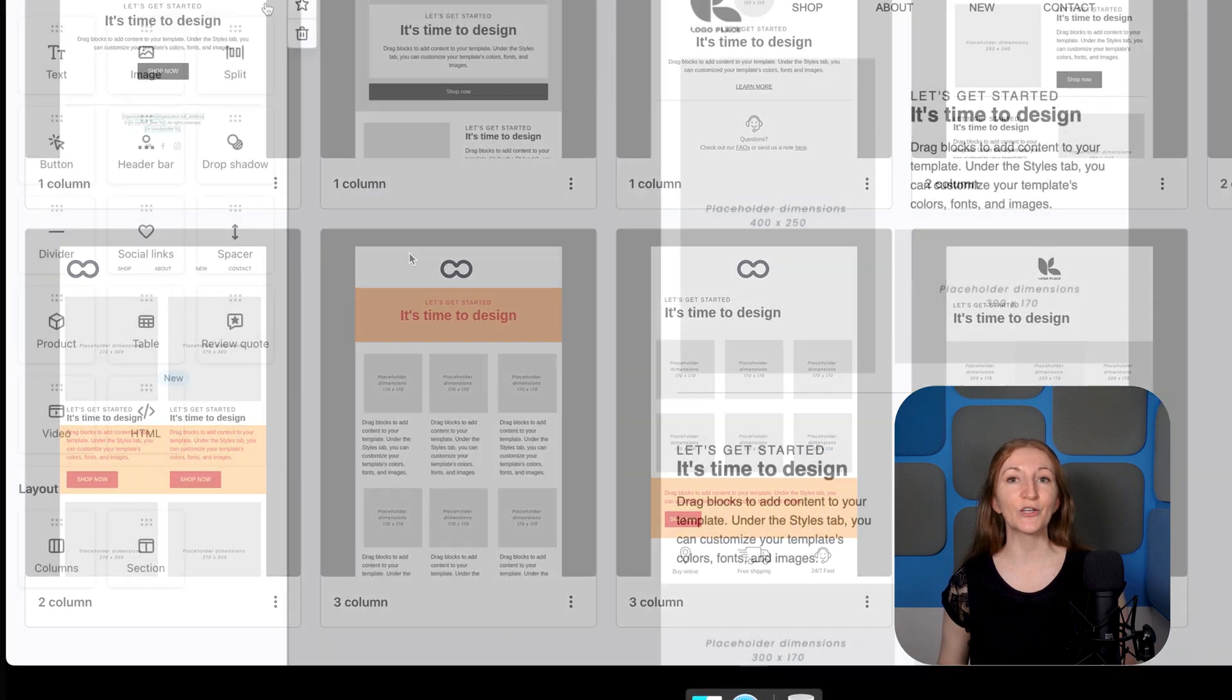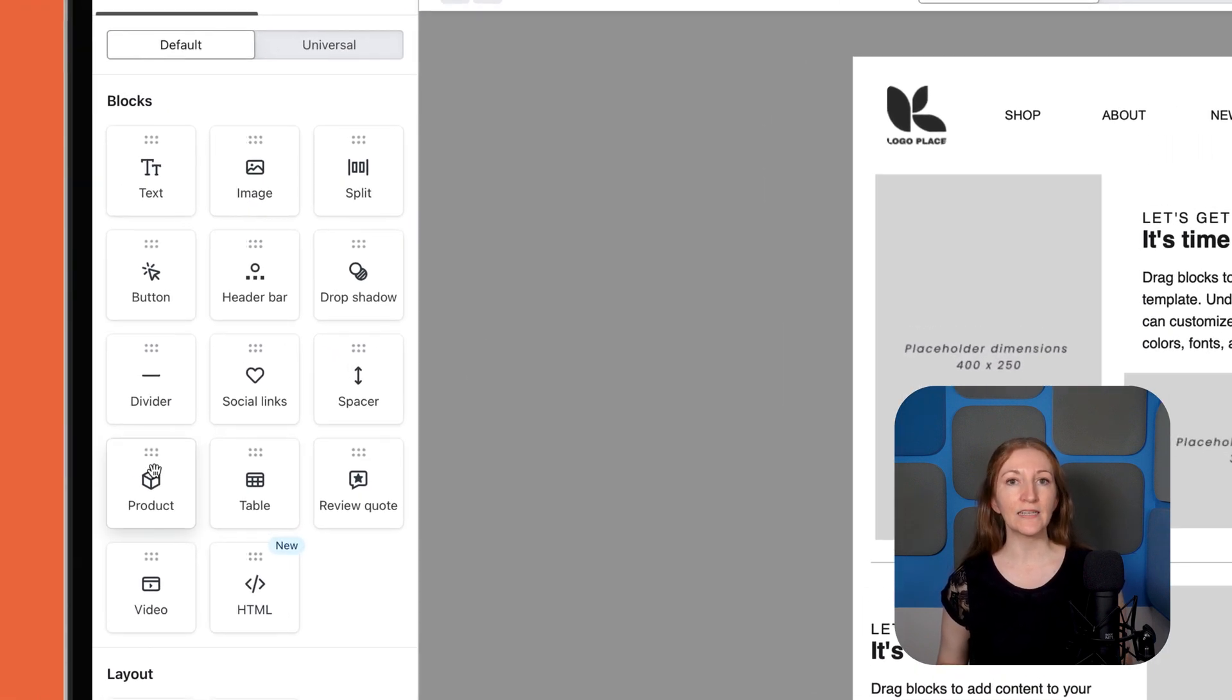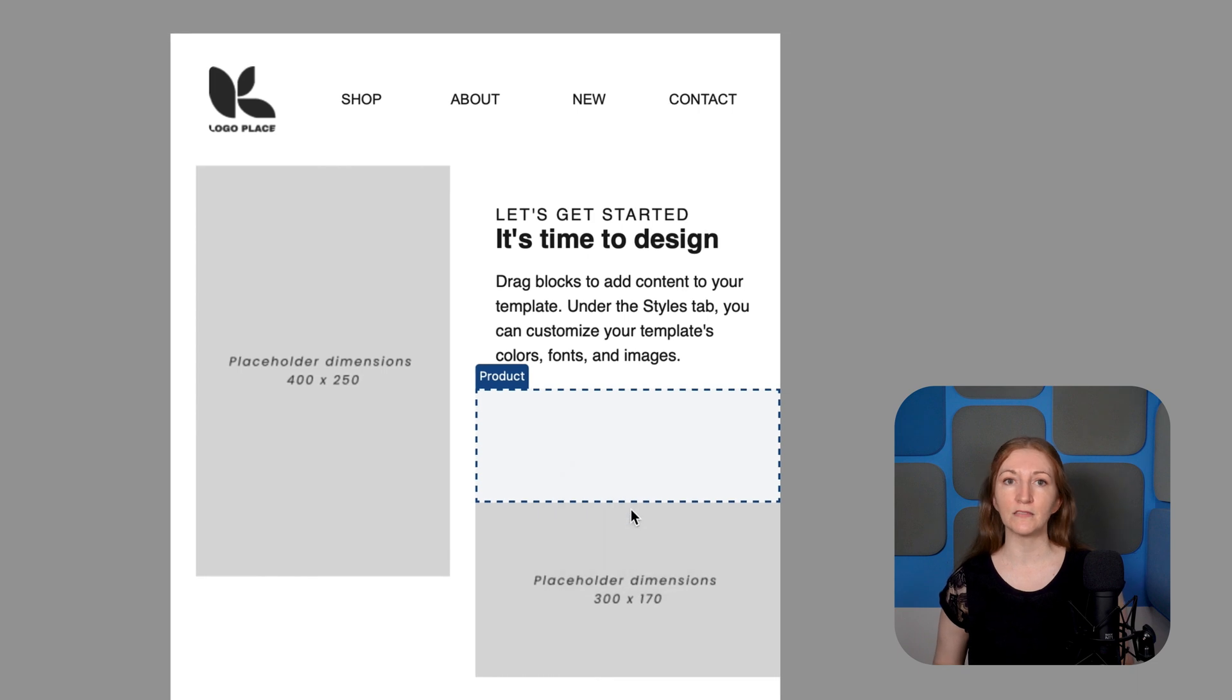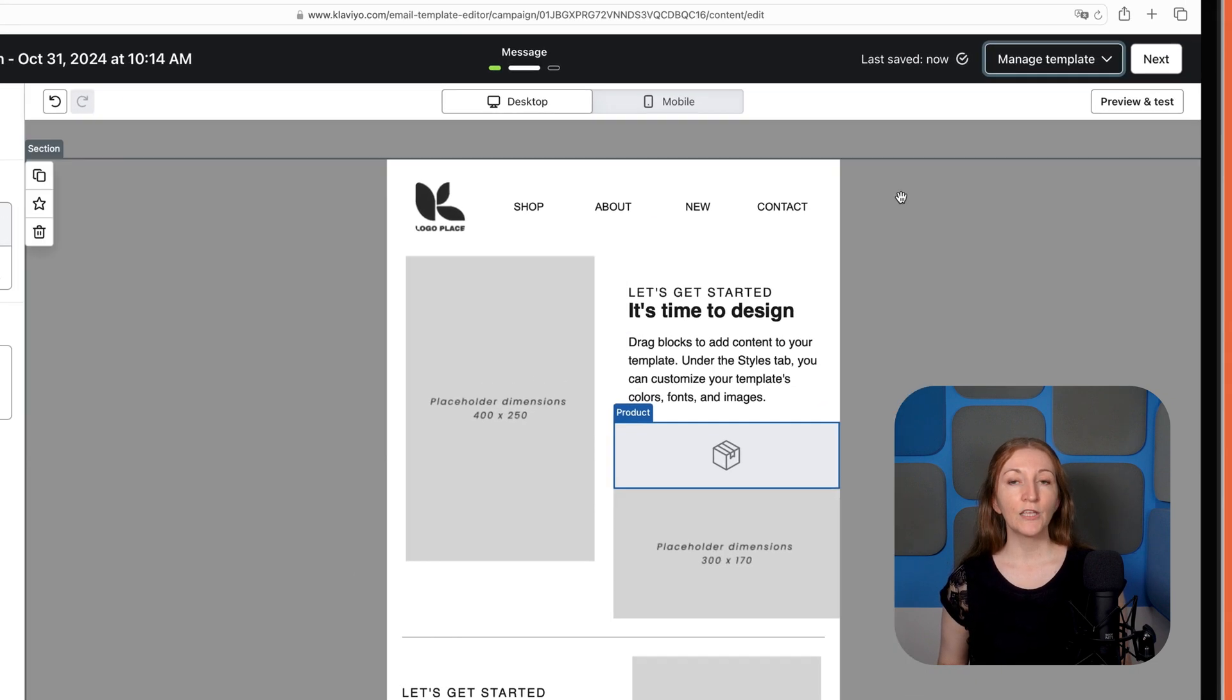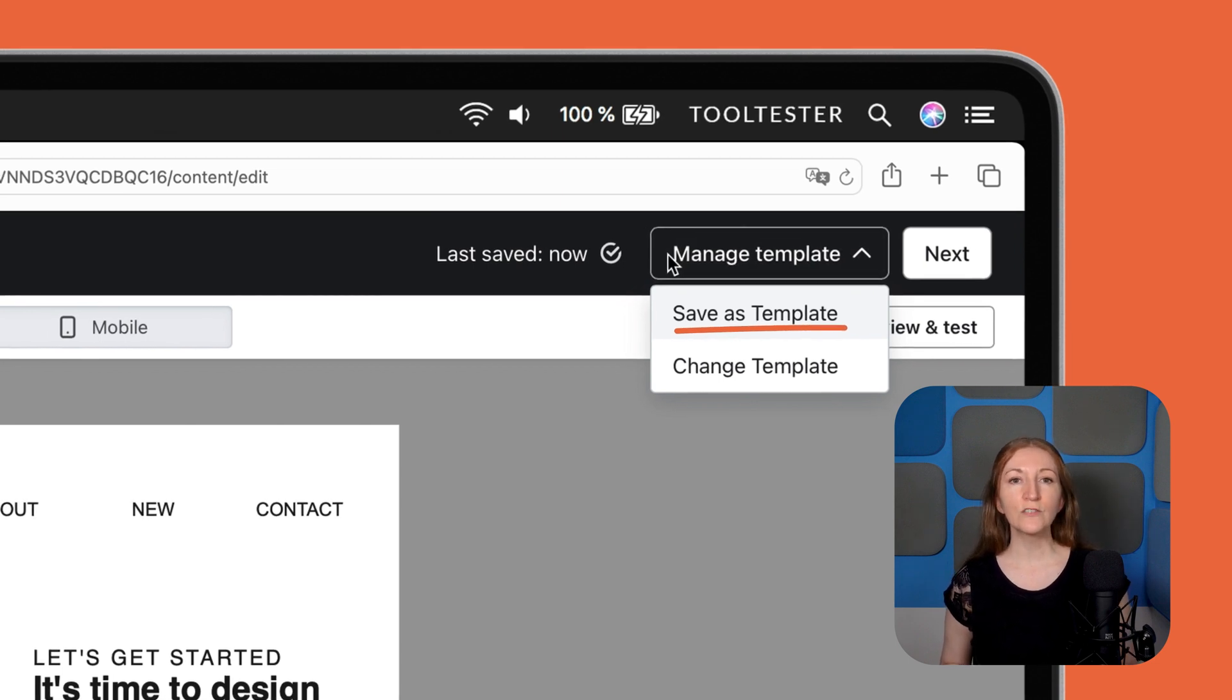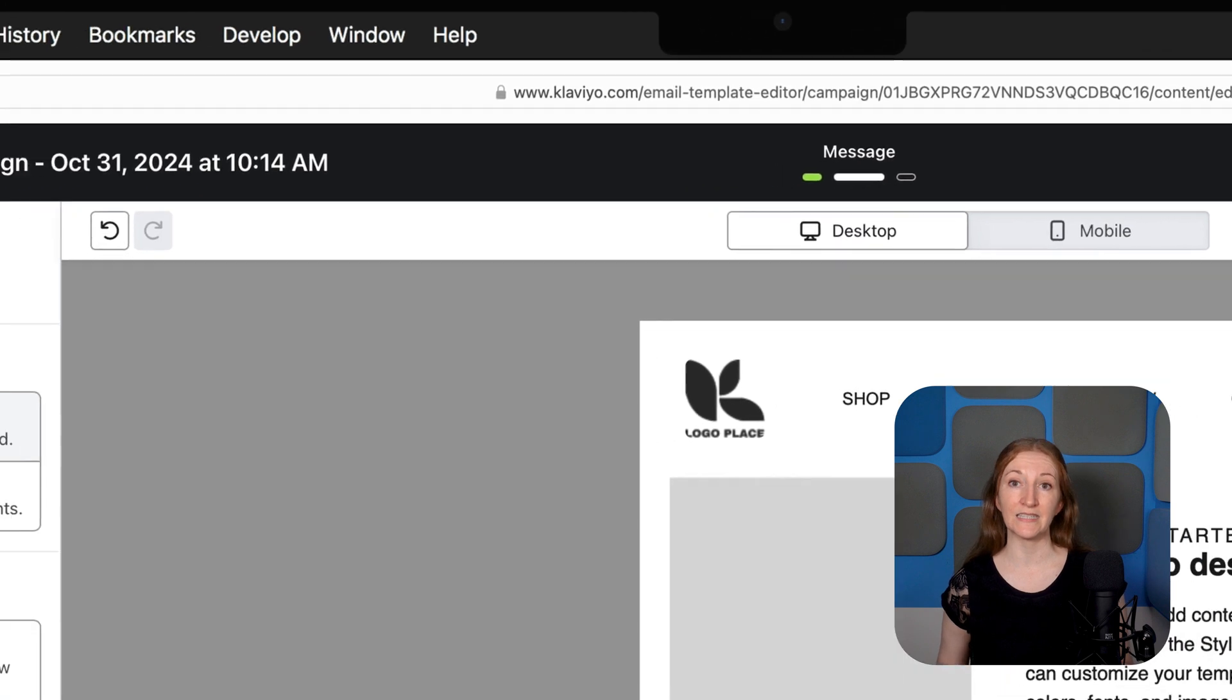Klaviyo has a good selection of content blocks, so you can easily add social links, products, and buy buttons to your emails. Once you're happy with an email design, you can save the template in your library so that it can easily be used again. This is really helpful for keeping emails and branding consistent.